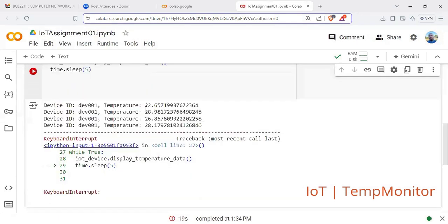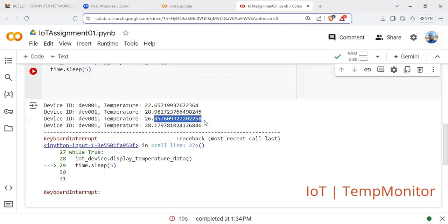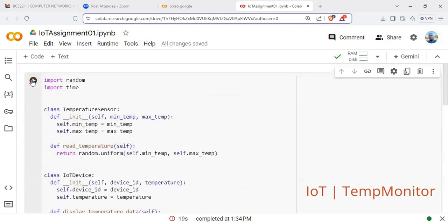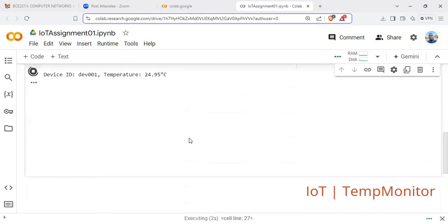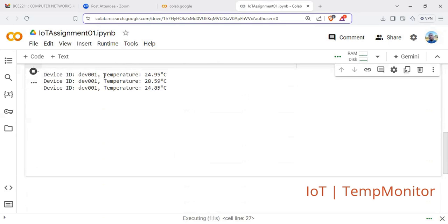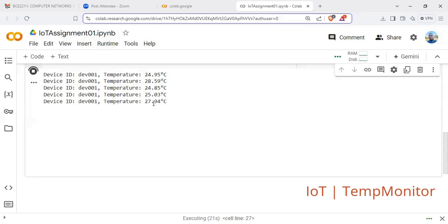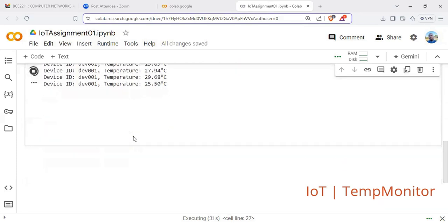Remember, temperature is a continuous variable and it will always display many decimal places — it's analog. Let's run the code again and see. Now the monitor is displaying perfectly: device 001, comma, temperature 24.95°C, 28.59°C. It randomly selects a temperature from the minimum to the maximum — 20 to 30 — and displays that temperature. This is a temperature monitor!